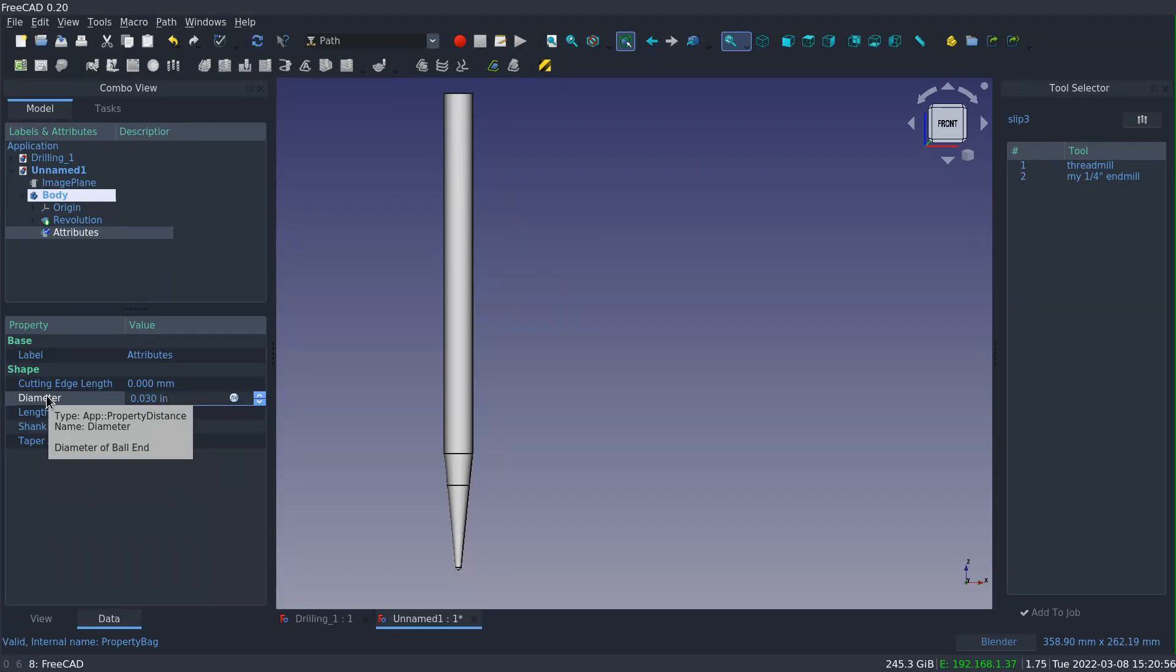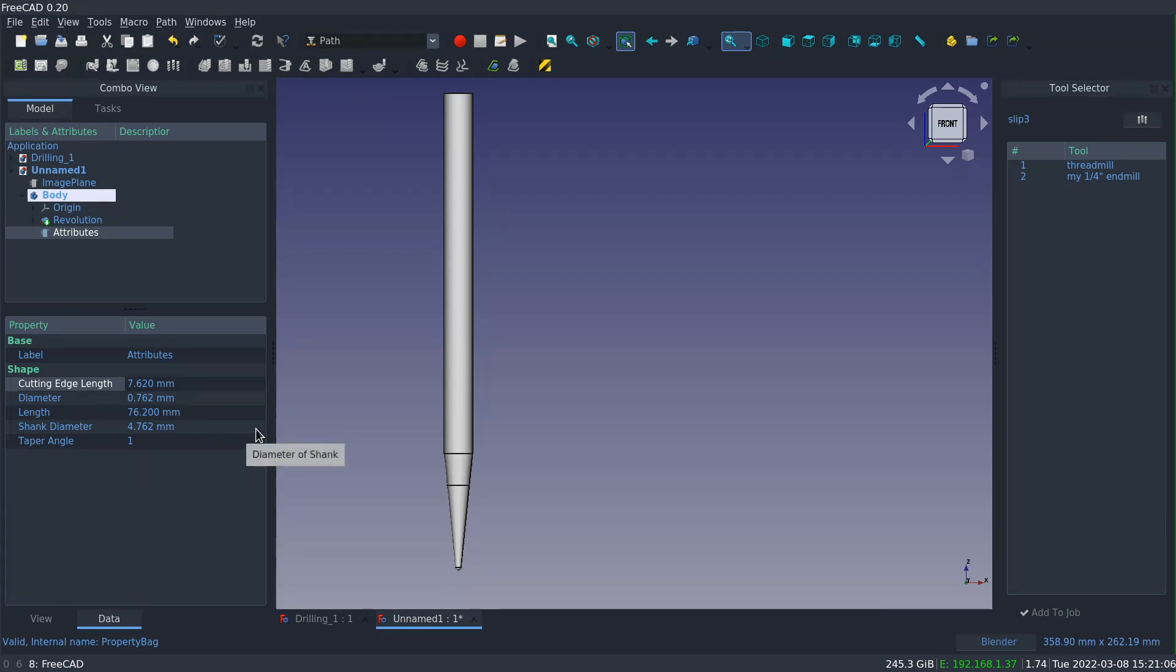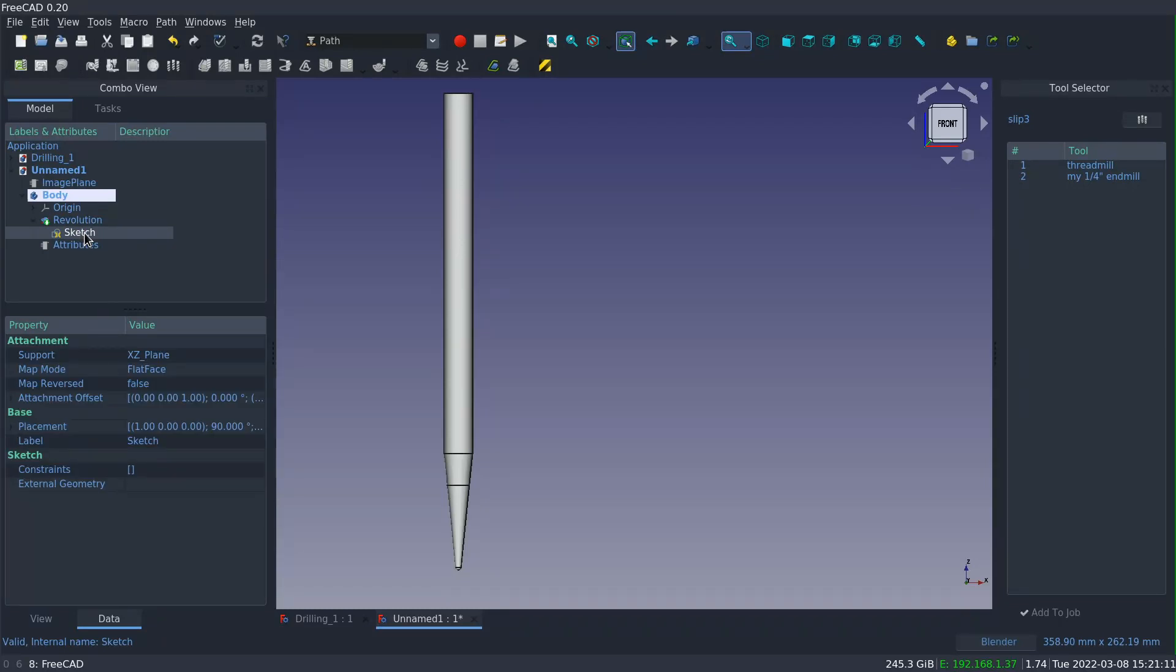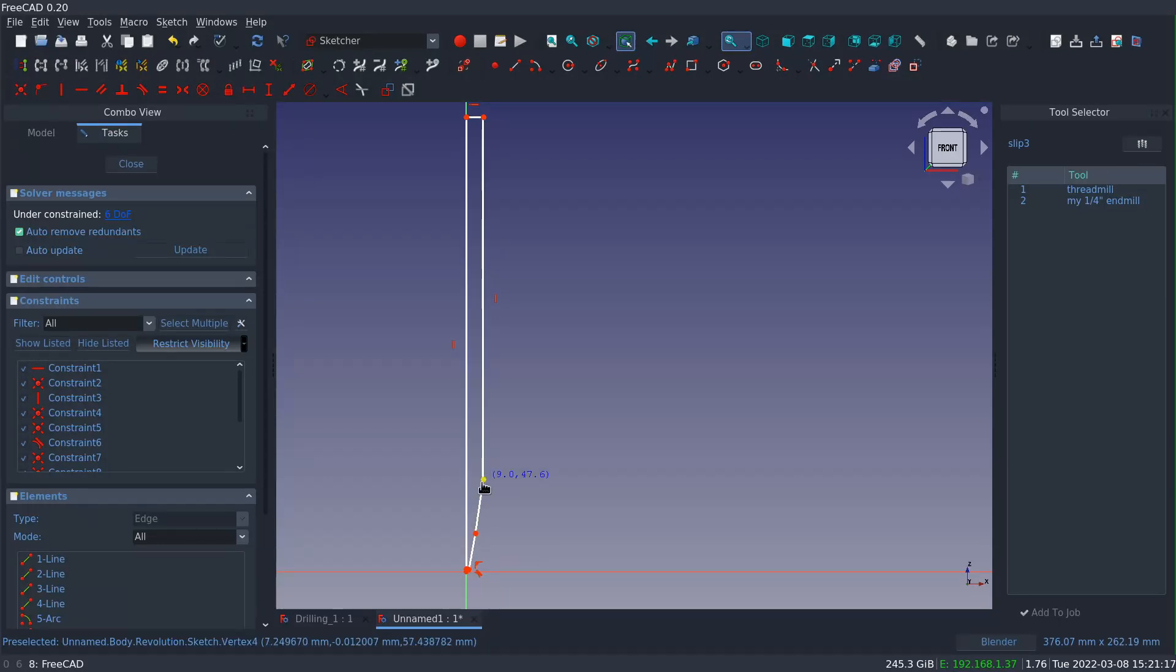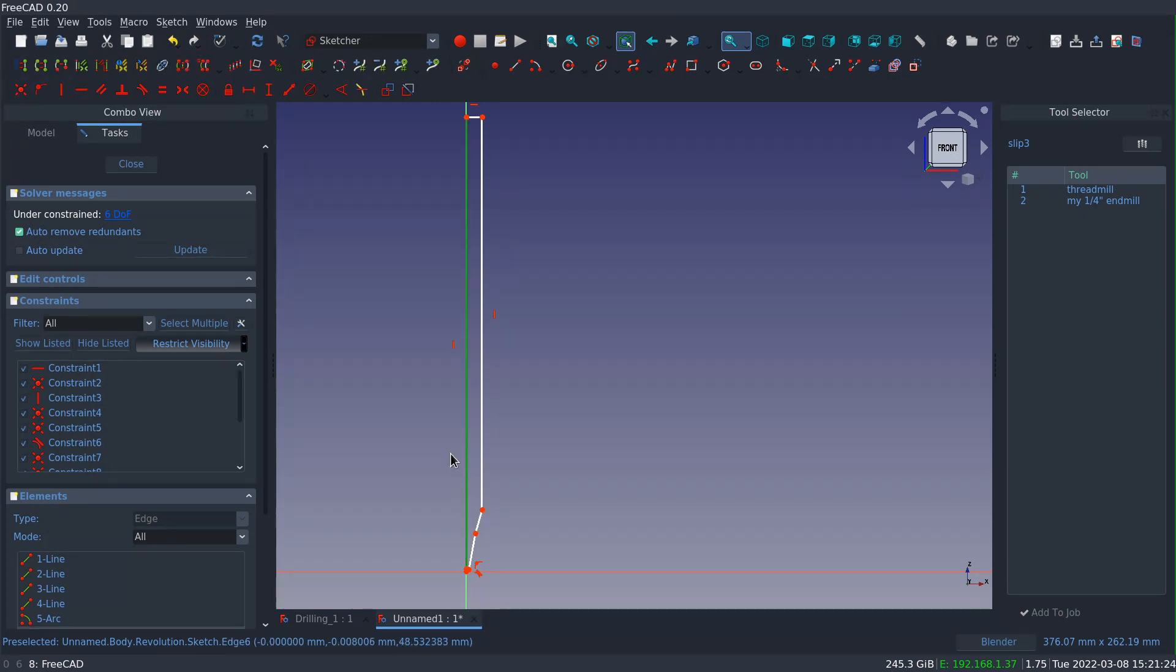So the diameter of the ball is thirty thousandths of an inch, the length is three inches, the cutting edge is about a third of an inch, and the taper angle is one degree. Now I'll go back into the sketch and I'll start setting constraints on the elements and then linking them to the properties that I just created.